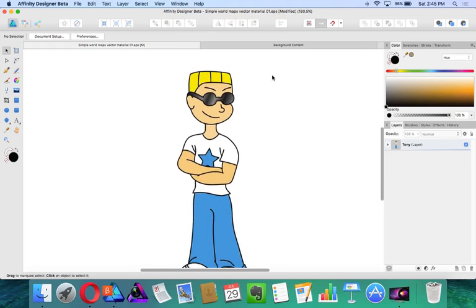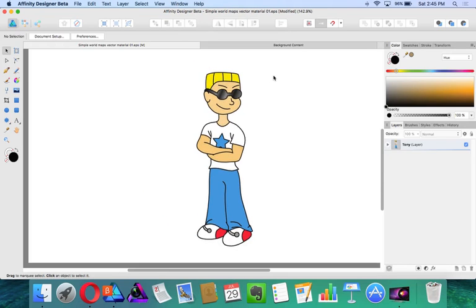Hello everyone, my name is Brian LaDuke and I'm going to show you how to create a really cool shading effect in Affinity Designer.